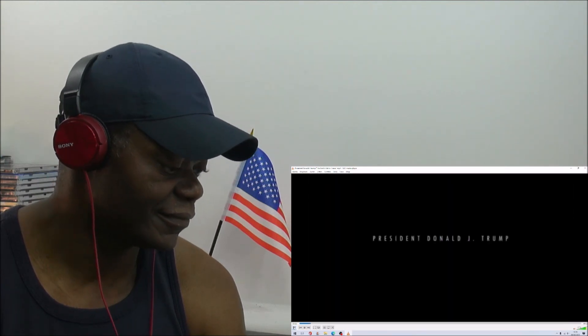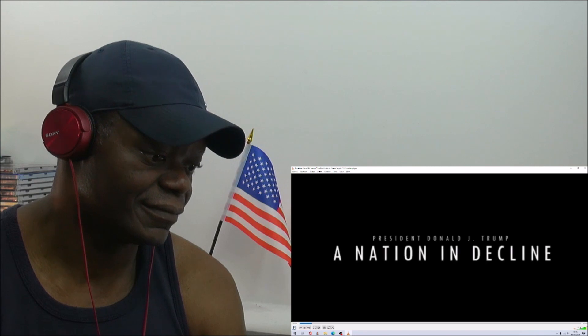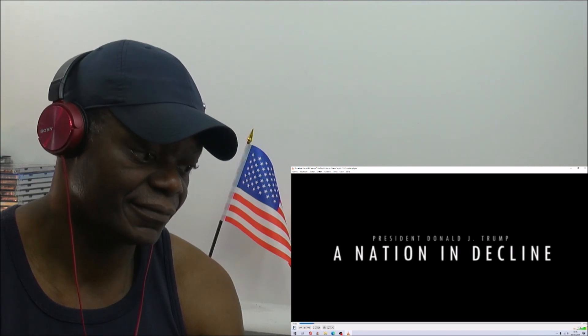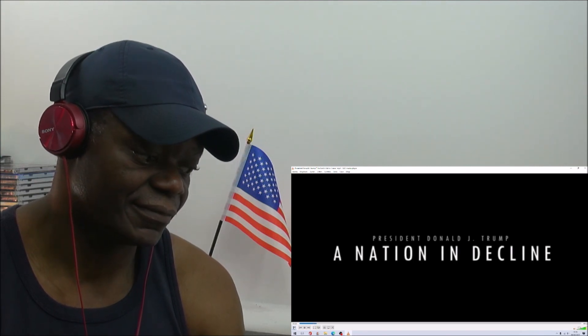We are a nation in decline. We are a failing nation.